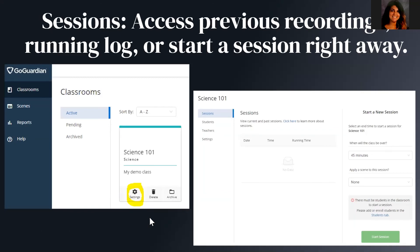Once you have all those things set up, click add schedule. To access sessions — previous recordings, running log, or starting a session right away — click on the class block and there's a start session button on the right-hand side. GoGuardian is an amazing tool, and when Zoom fails, you can do everything through GoGuardian. There's even a part where you can present yourself on all your students' devices, which is essentially one-way communication — a really nice backup feature.